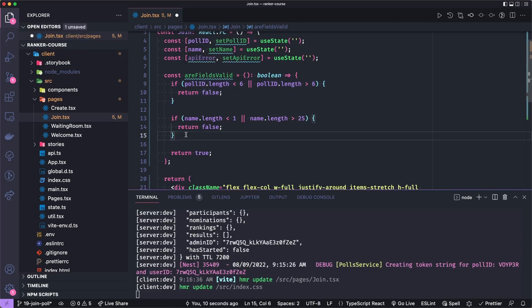And if their name is zero characters or more than 25, we'll also sort of gray out the join poll button. Otherwise, things are valid.